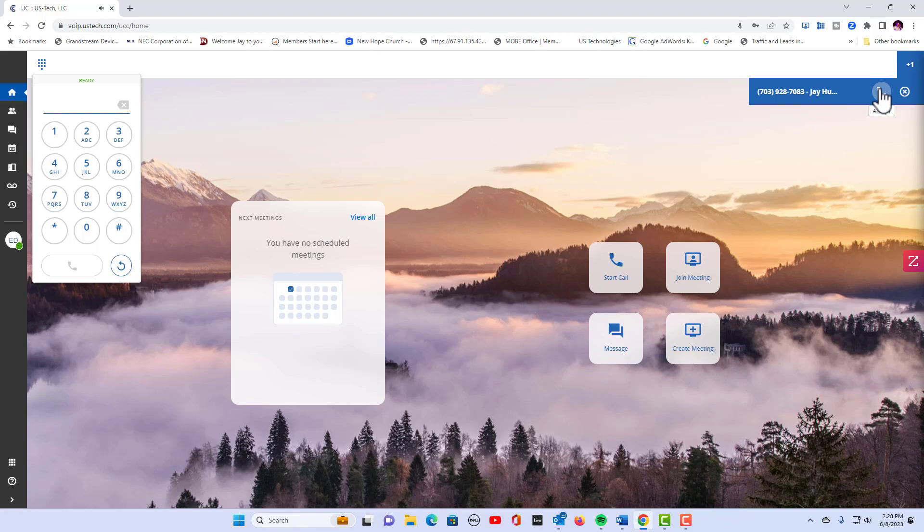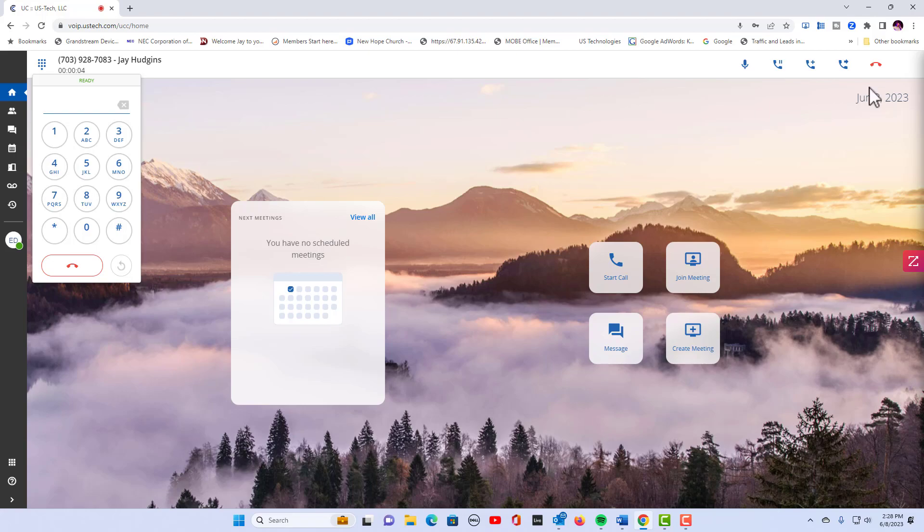So now I have the call and you'll hear an echo in the background because it is a live call. But if you notice up on the top of the screen you'll see the hold button where I can put the call on hold right now.